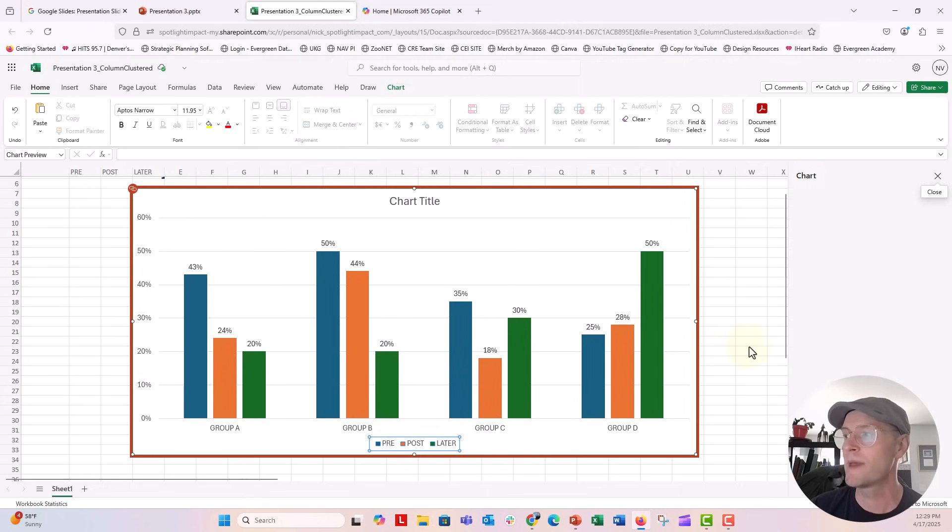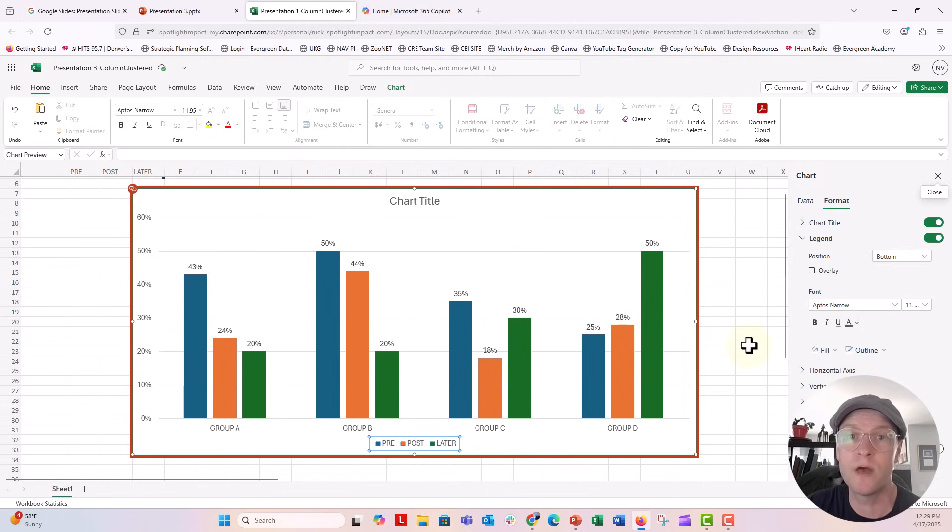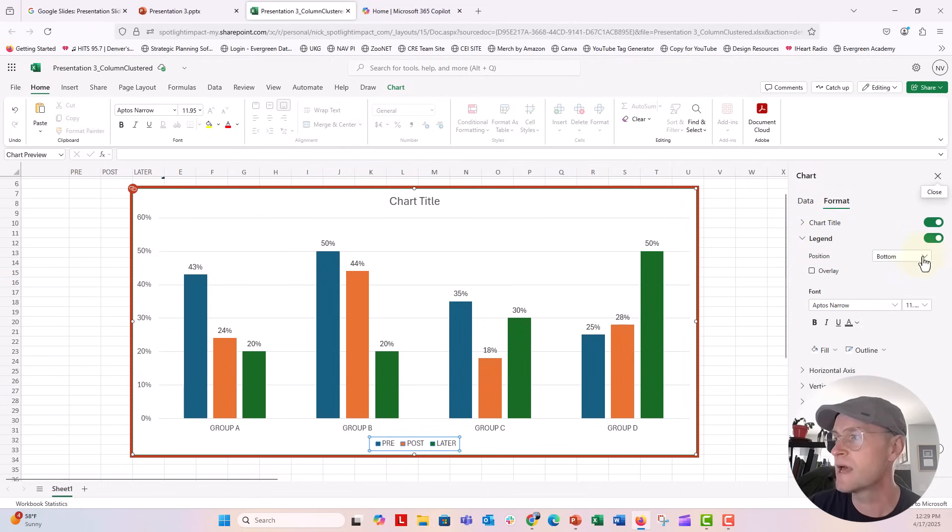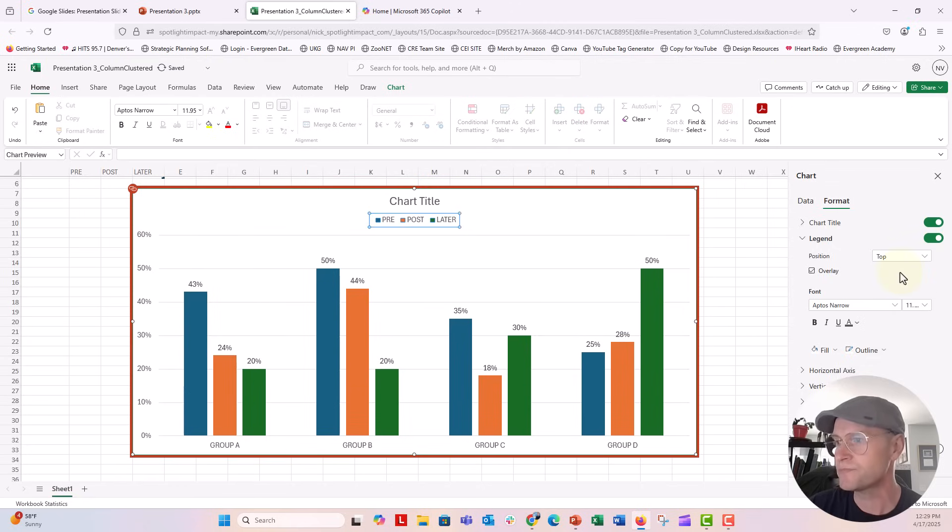And now the chart formatting pane is going to open up here on the right. And for the legend, it says position. I'm going to say top and I'm going to put that on the top.